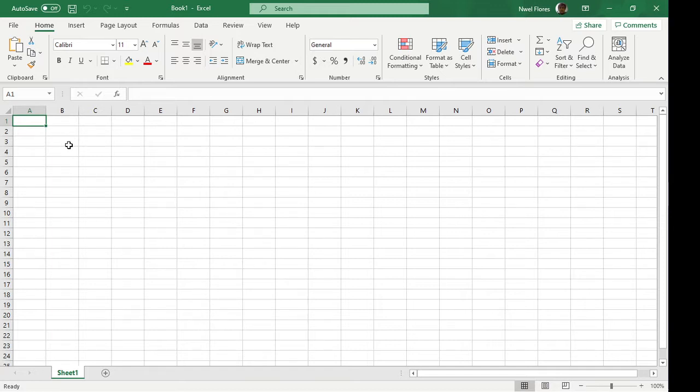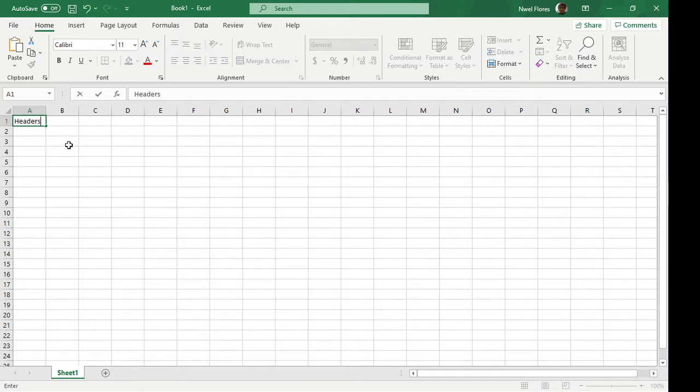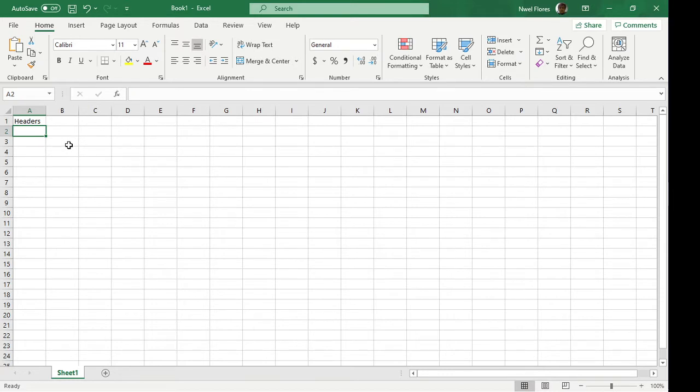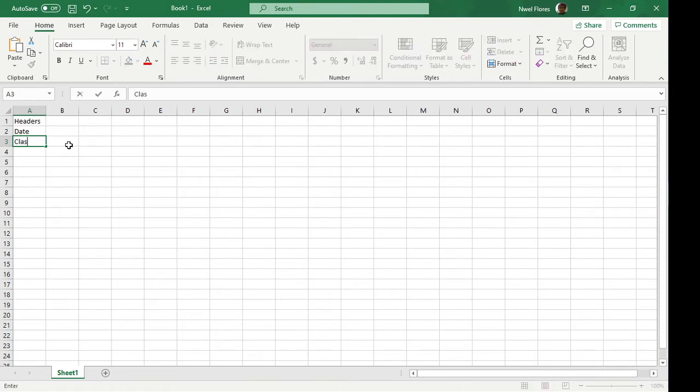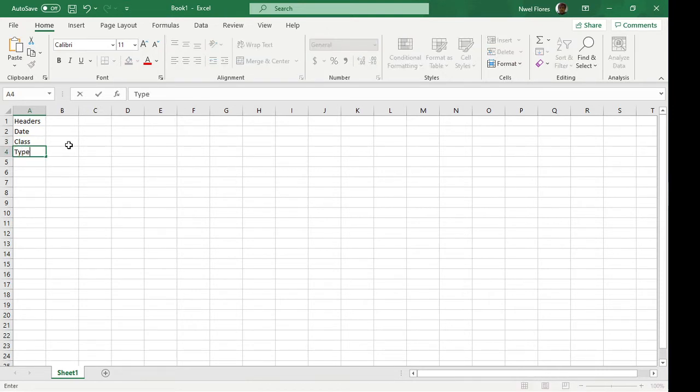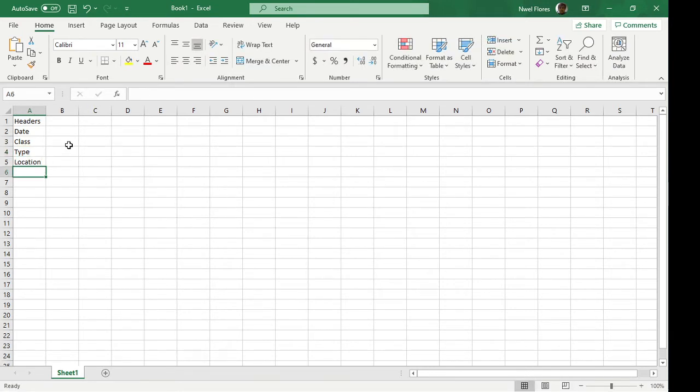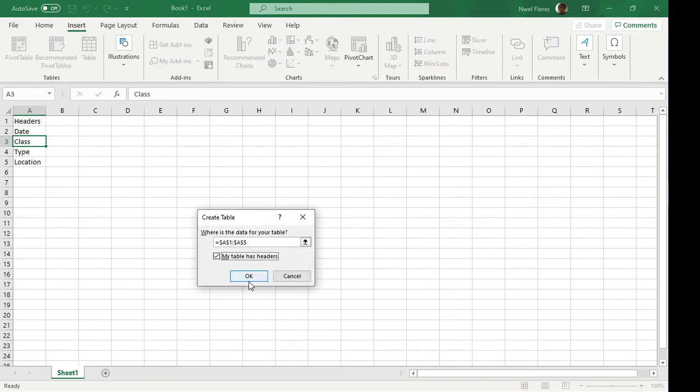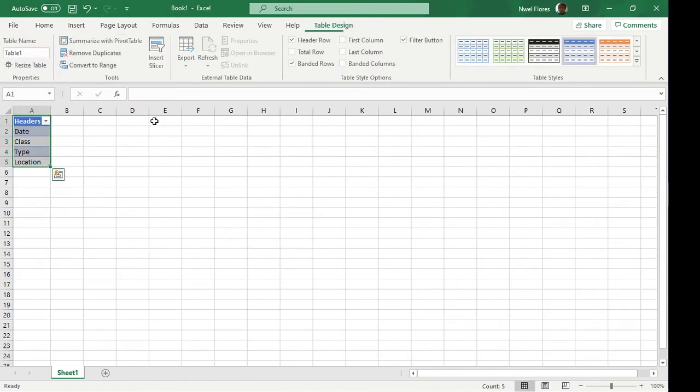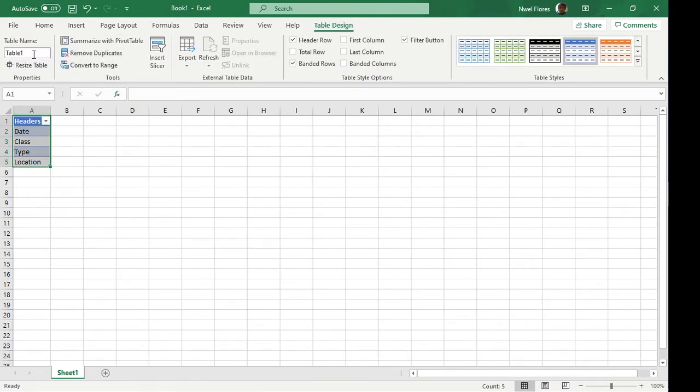Now to illustrate this, we'll make an Excel table first. Let's type here, let's say headers. I prepared a data set for this, but to illustrate this example say I only want to get the date, and class and type and location. I'm going to make this my reference table so I'm going to turn this into a table. Let's change this to headers table.